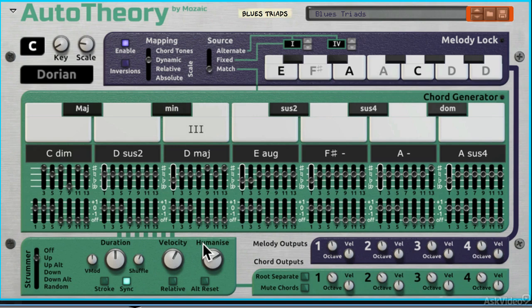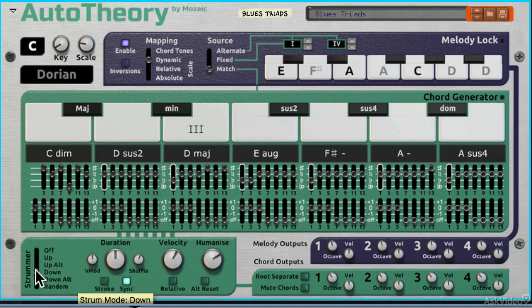Now some notes will be calmer and some of them will be more insistent. I can also change the strum type. Again, I'm still holding a single note on my keyboard. I could even make it do things at random.